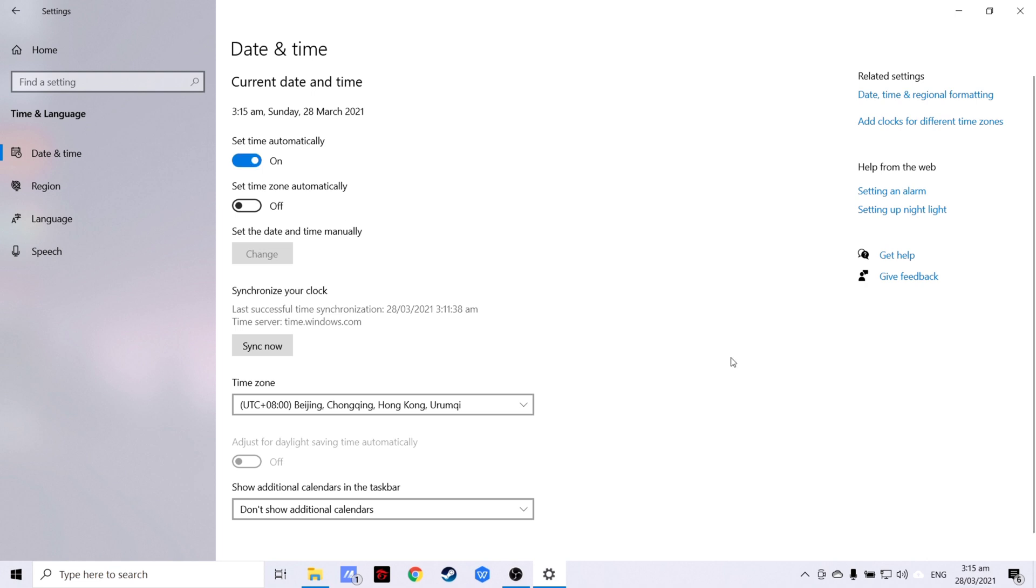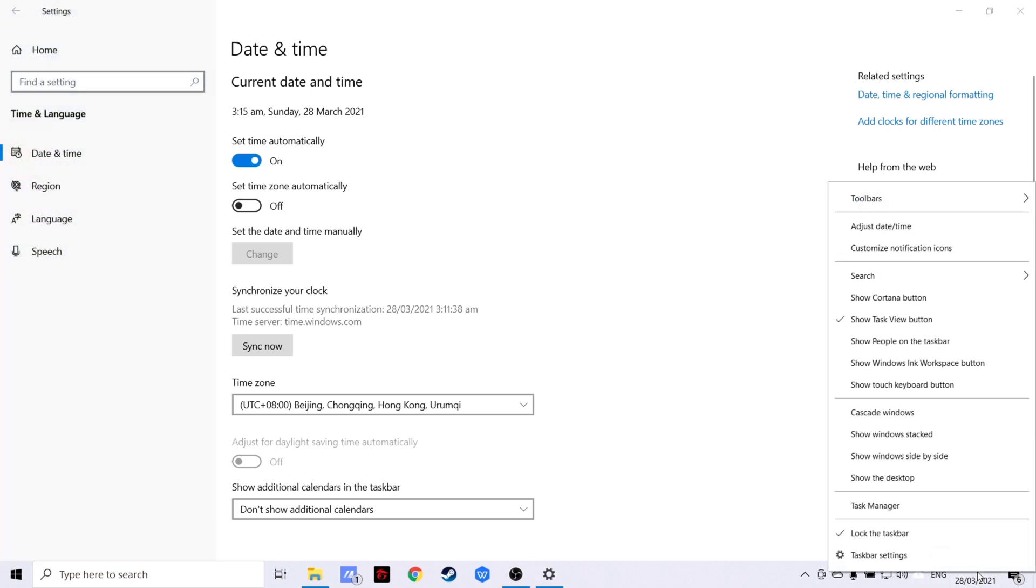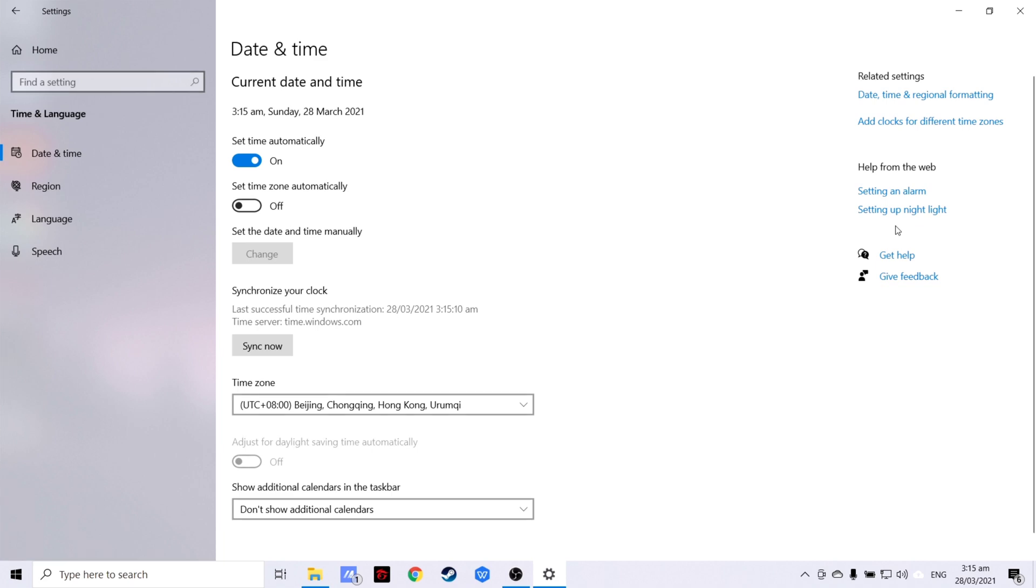You may also access this tab by right-clicking the time and date found in the lower right part of your screen, then clicking adjust date and time.